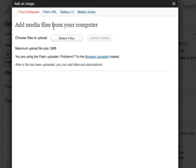Now you have several options here. You can select from your computer, you can select from a URL, your gallery or media library. For this example, I'm going to select it from my hard drive.